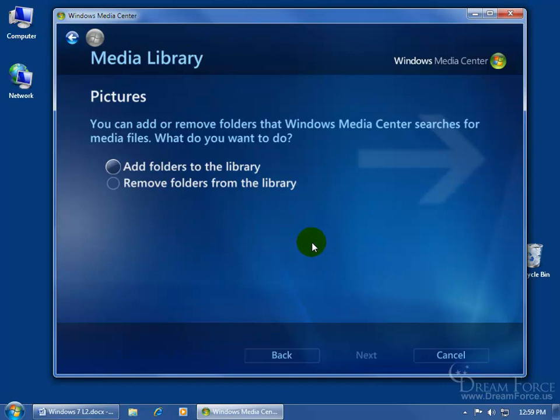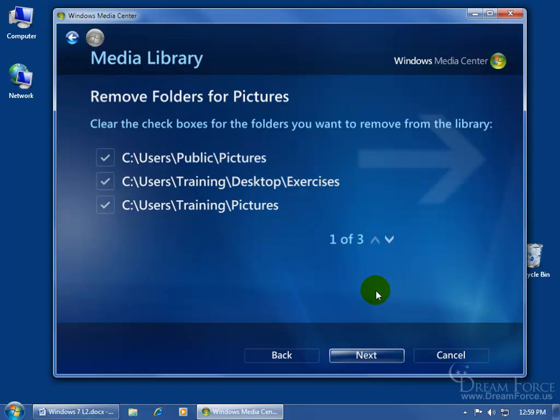You can also right click, and it allows you to add or remove folders. We can remove folders this time and click next instead of adding them.